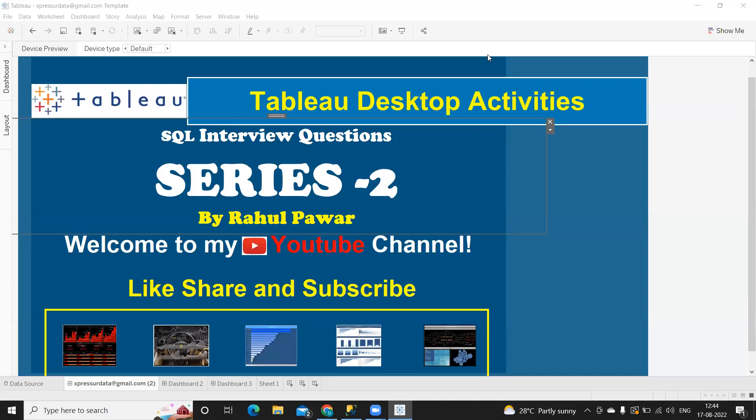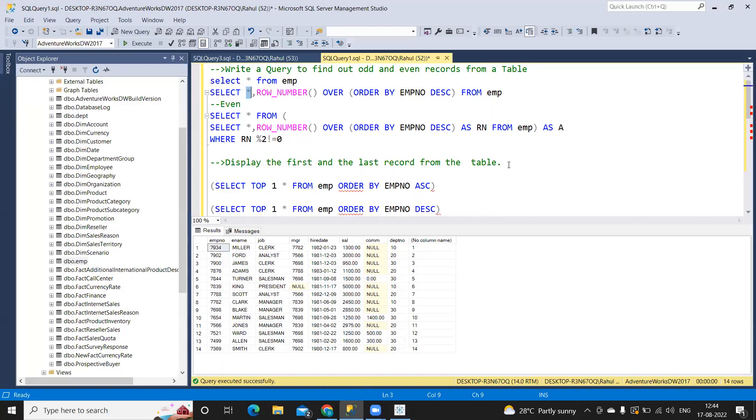Hello everyone, welcome to my YouTube channel. In today's video, we are going to discuss SQL interview questions and this is the second video on that. In our previous video, we saw the top five frequently asked questions and this is a continuation video to that. So without wasting much time, let us get started. If you are new to my channel, don't forget to like, share and subscribe.